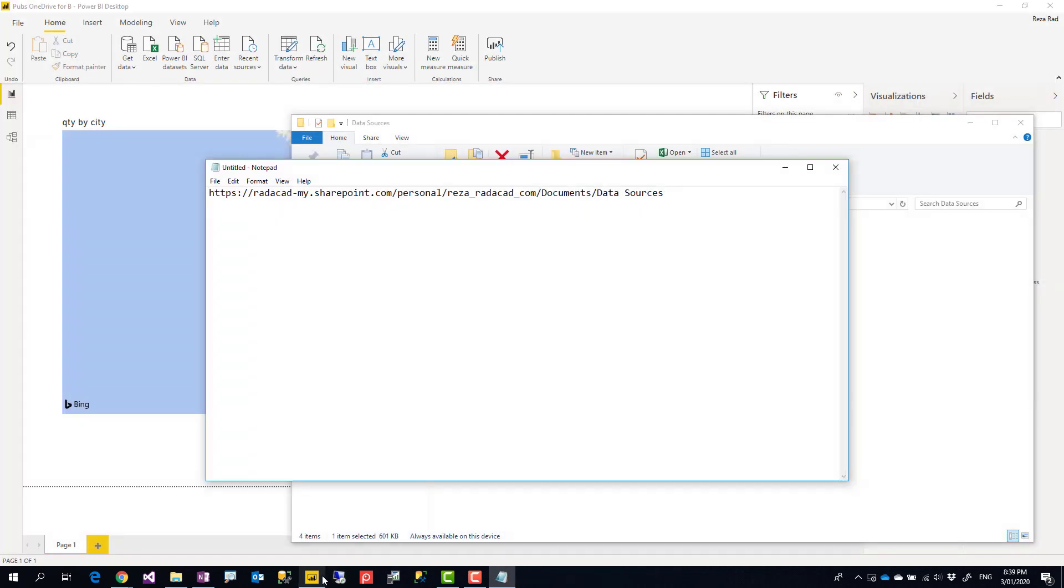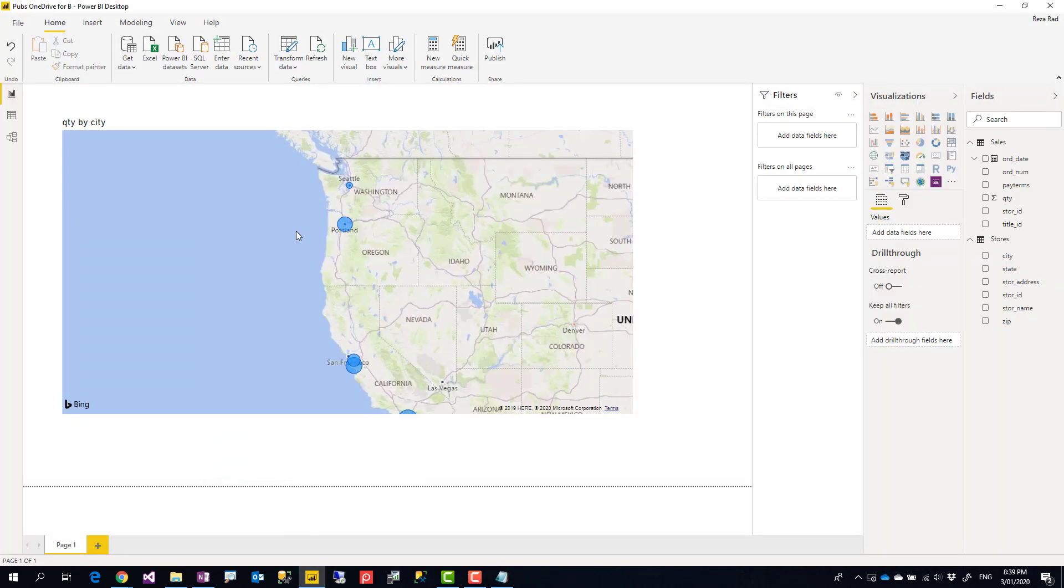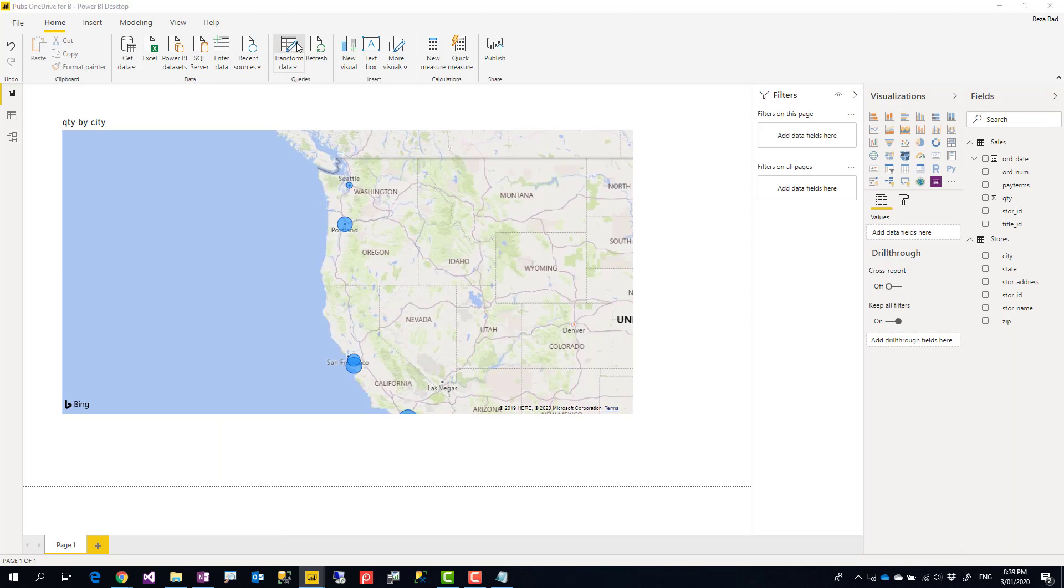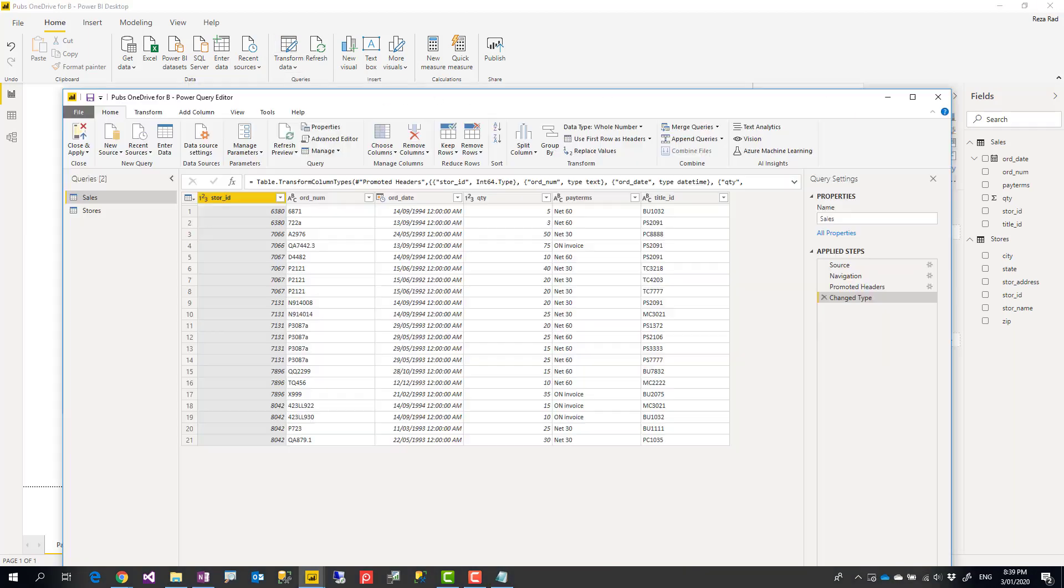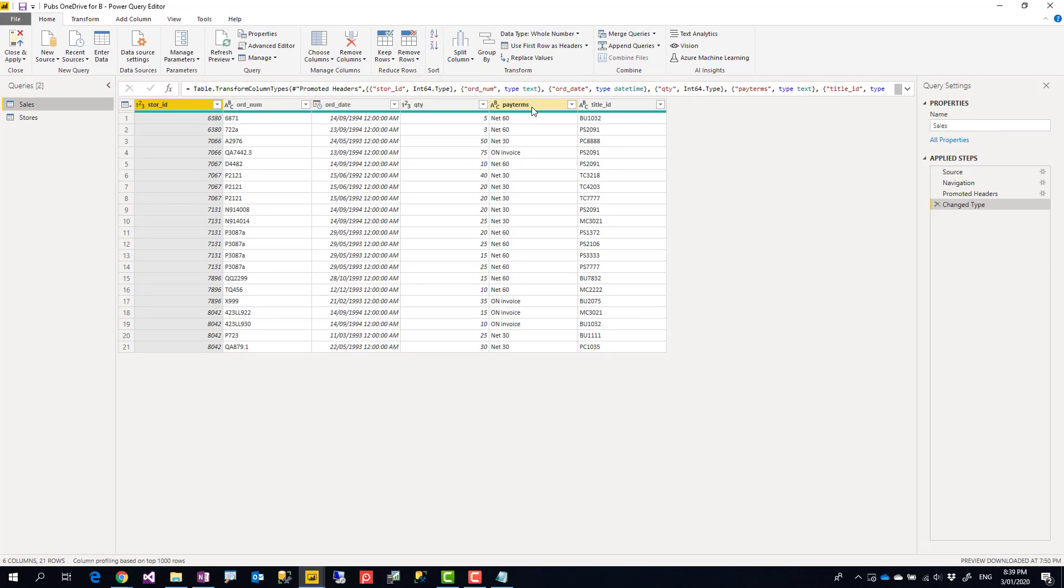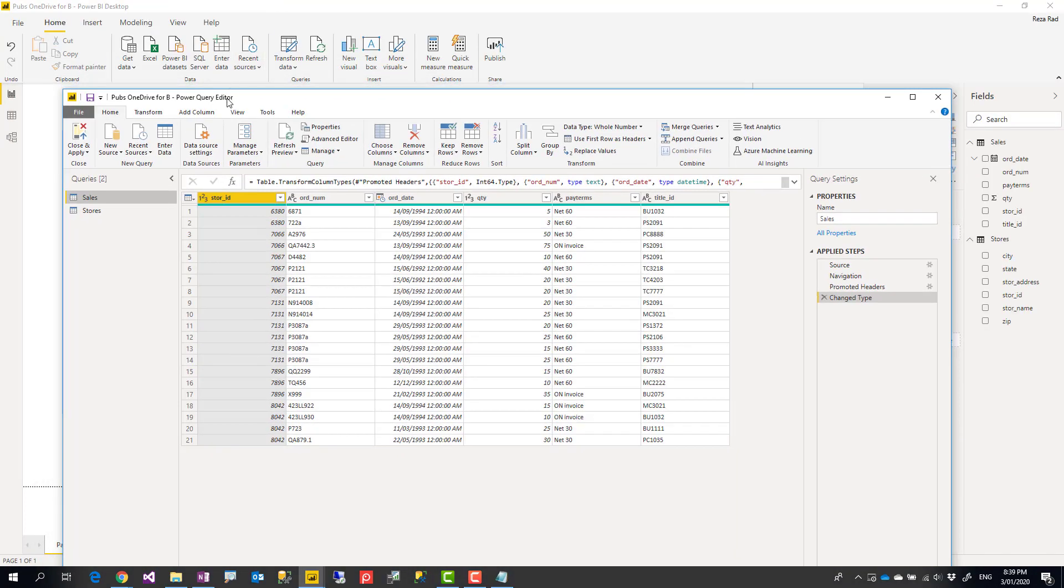Now what I'll do, I'll close the Excel file, I go back to Power BI Desktop, I go to transform data which brings the Power Query editor for me, Power Query editor.